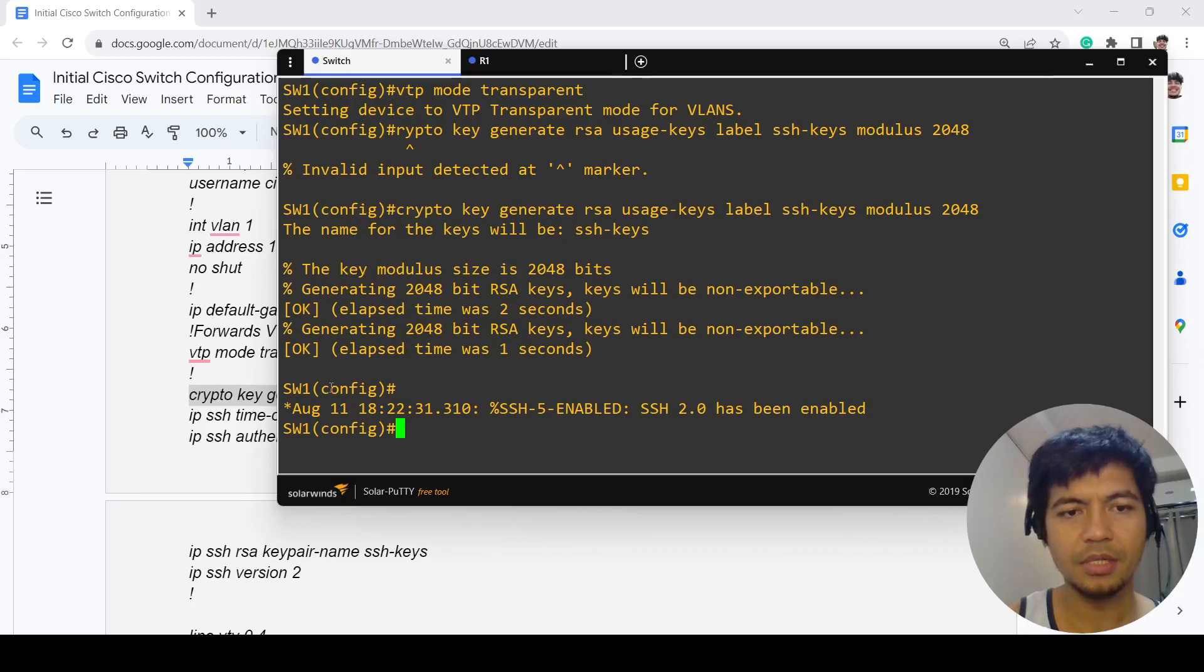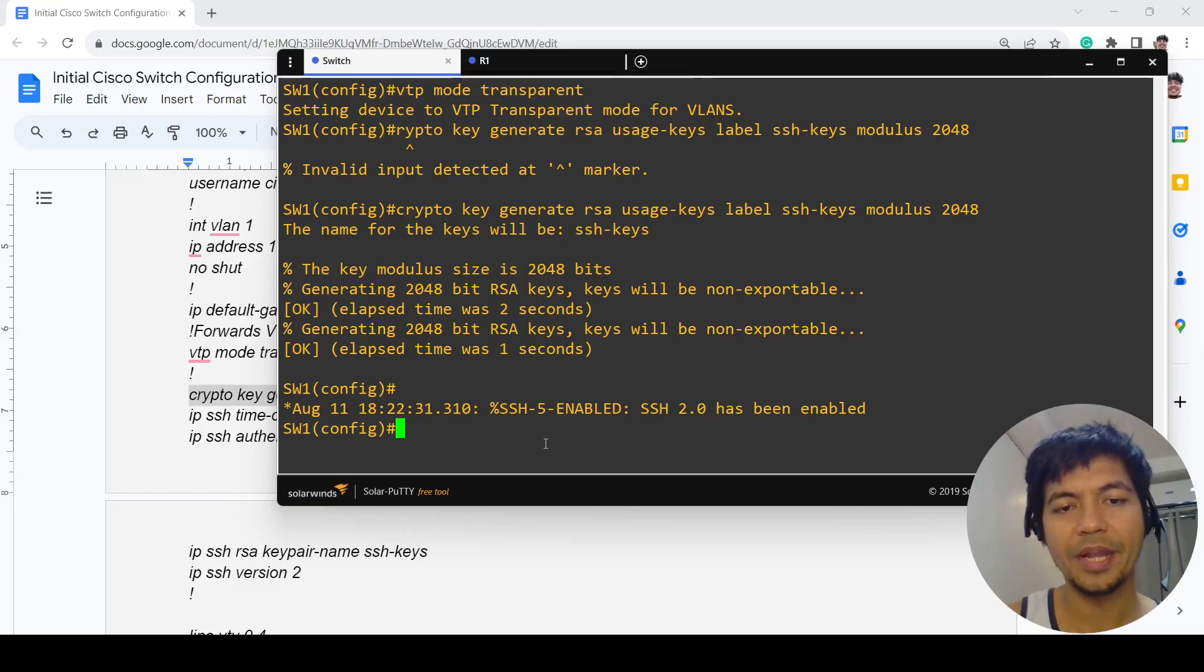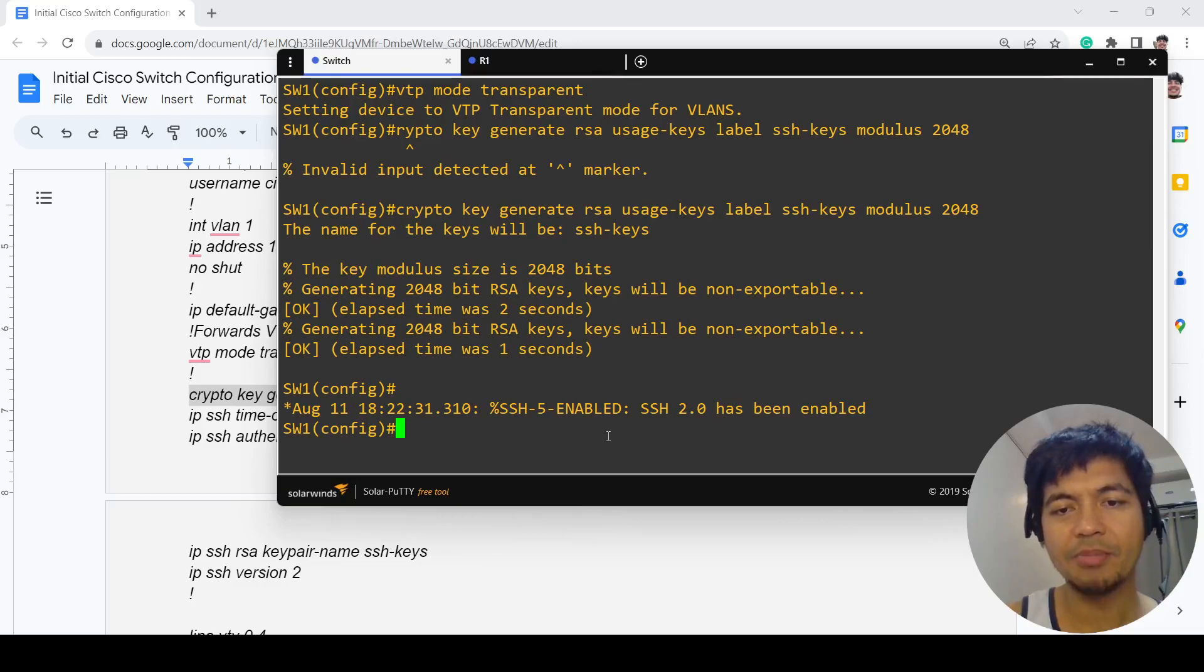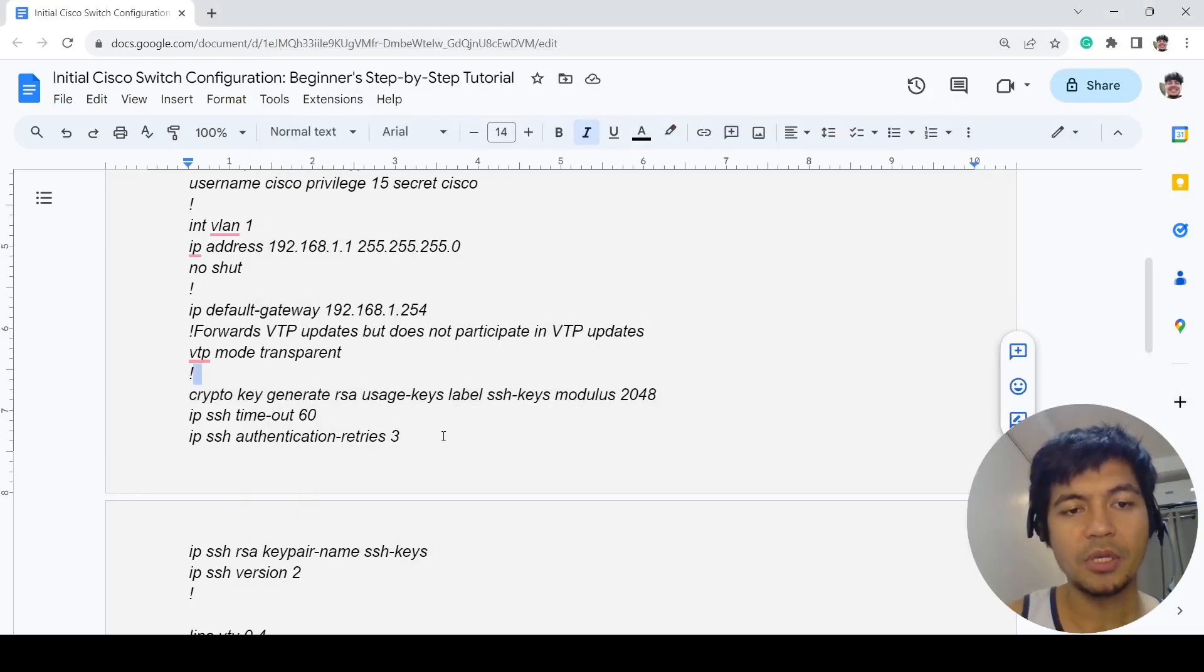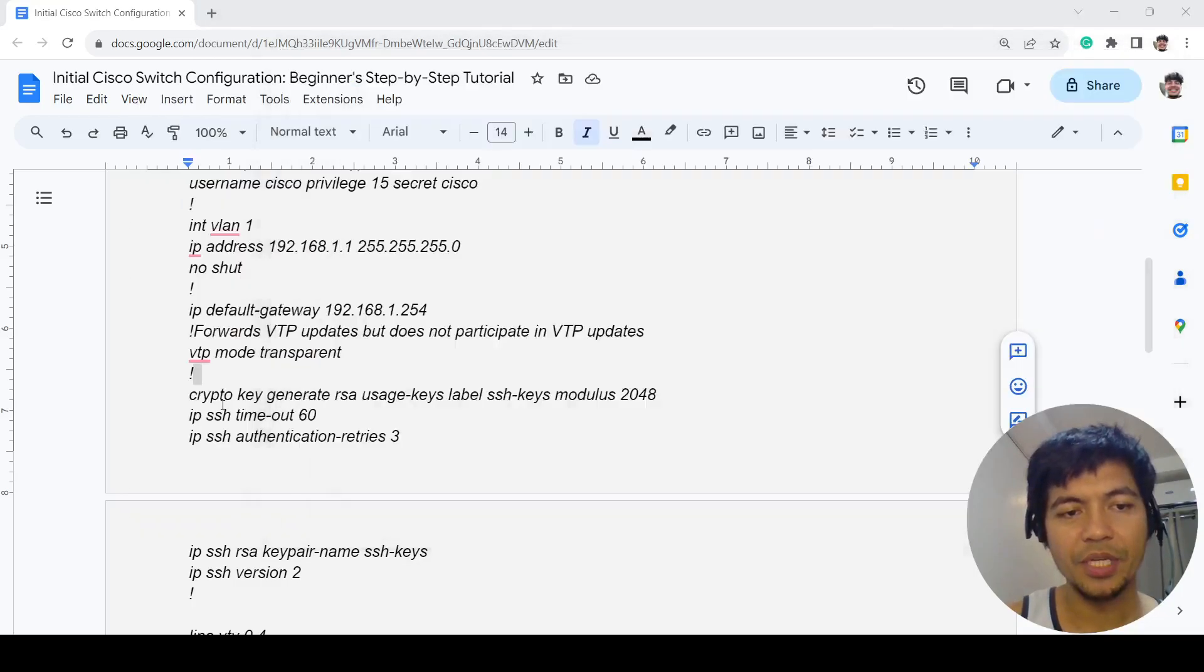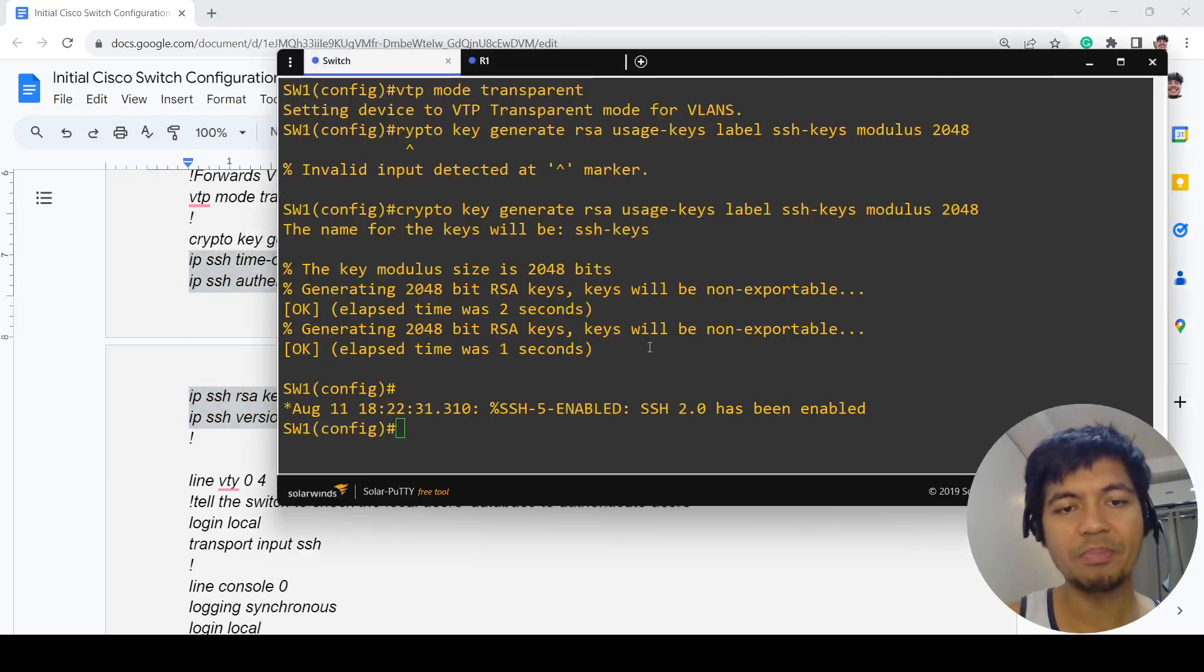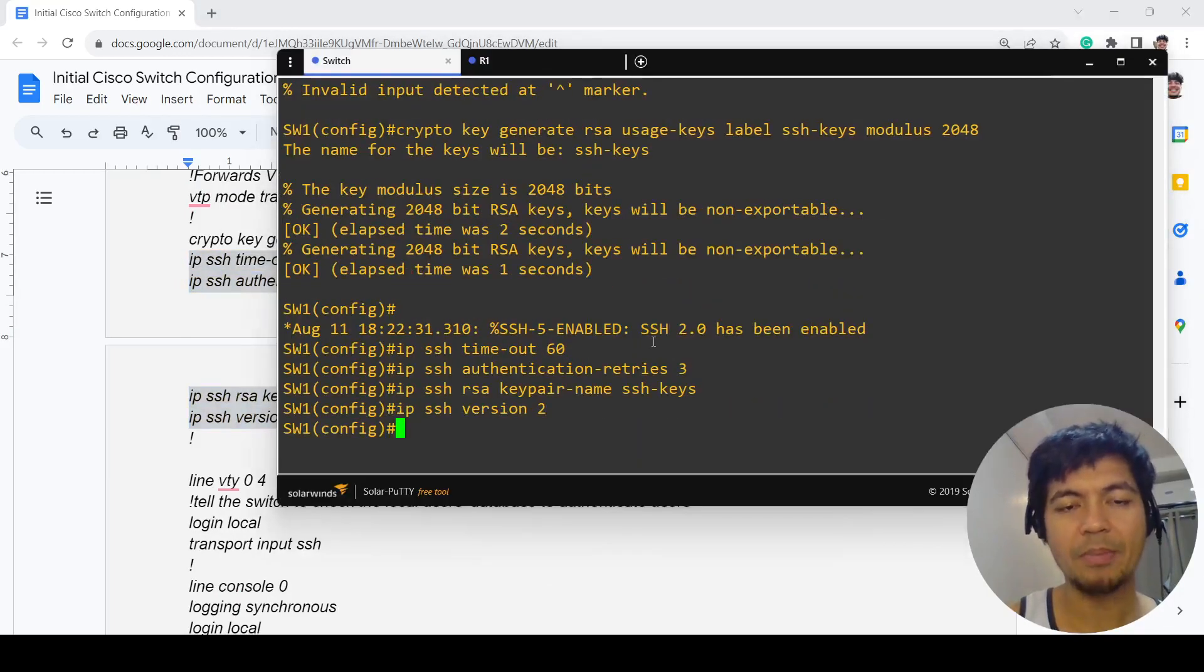I already tried this myself before making this video, and you see that SSH version 2 has been enabled because I already did this configuration. But for the sake of completion, I'm just going to copy and paste the rest of the SSH configurations.